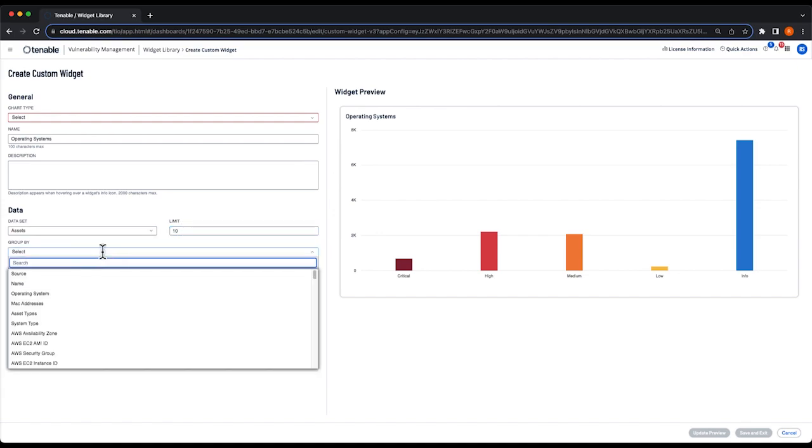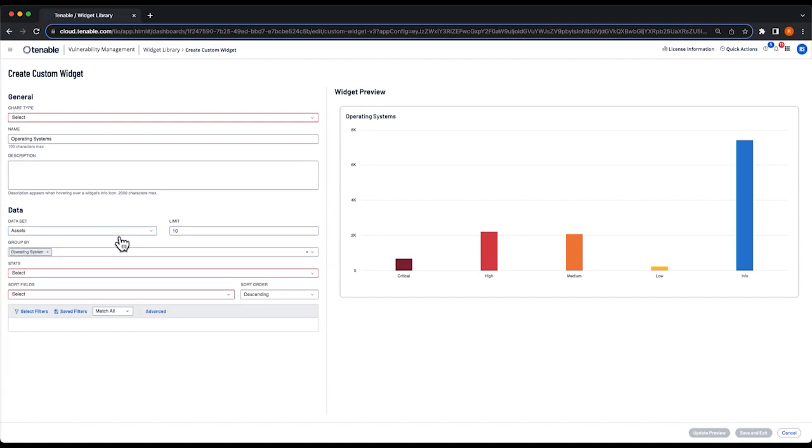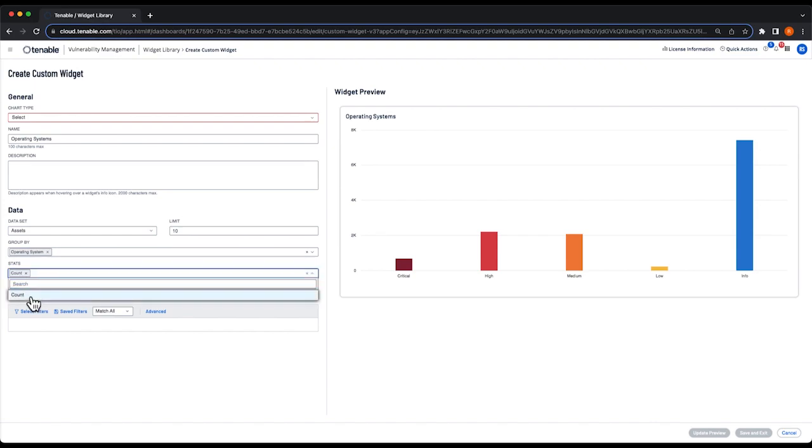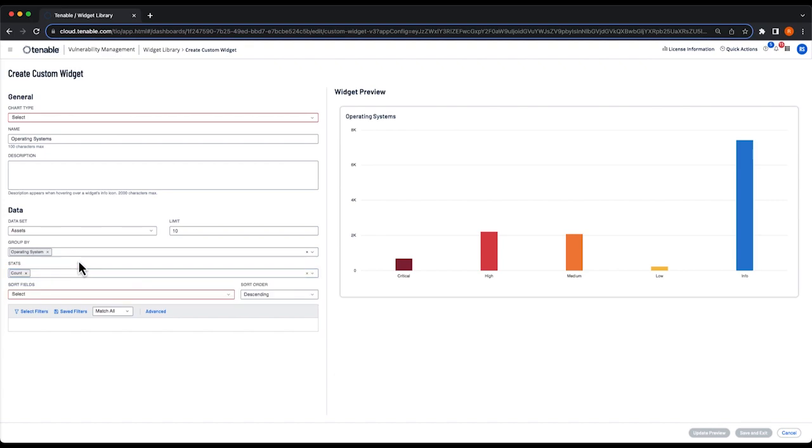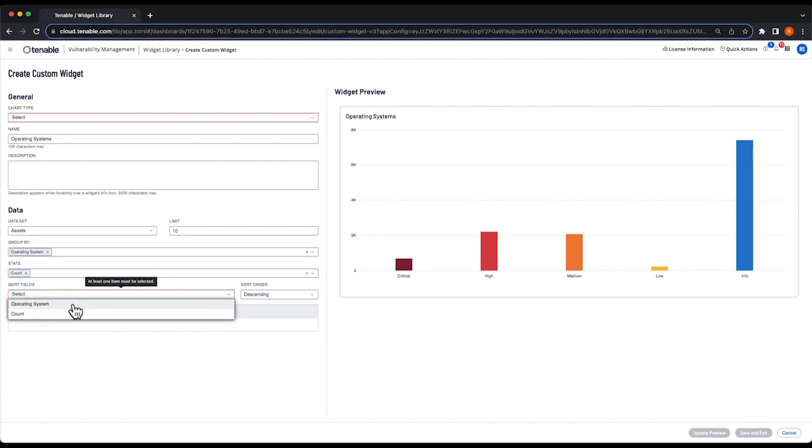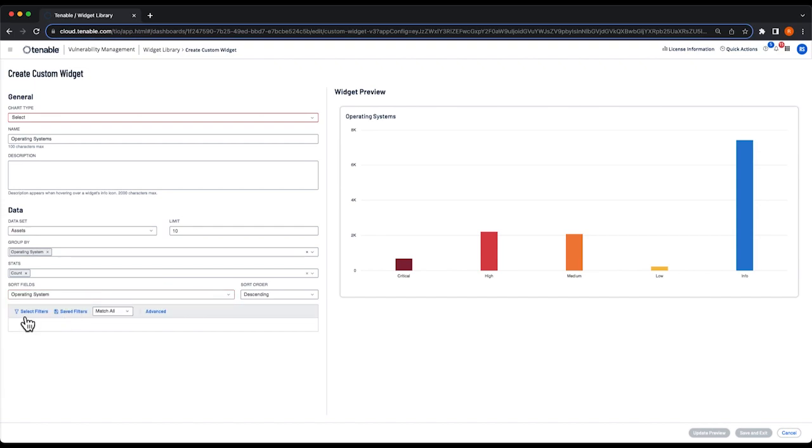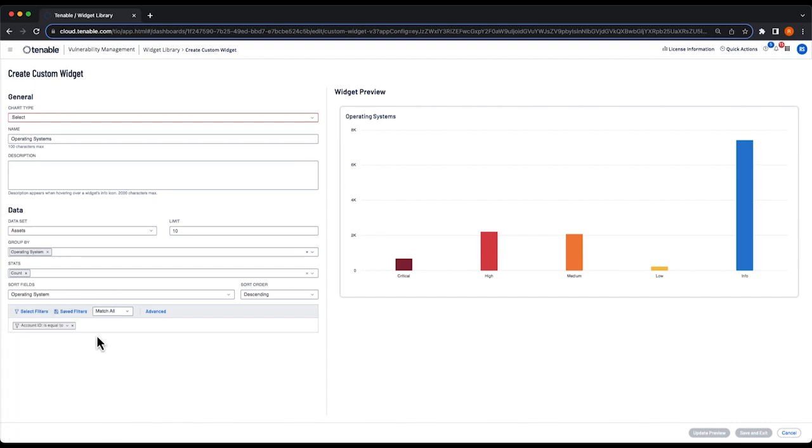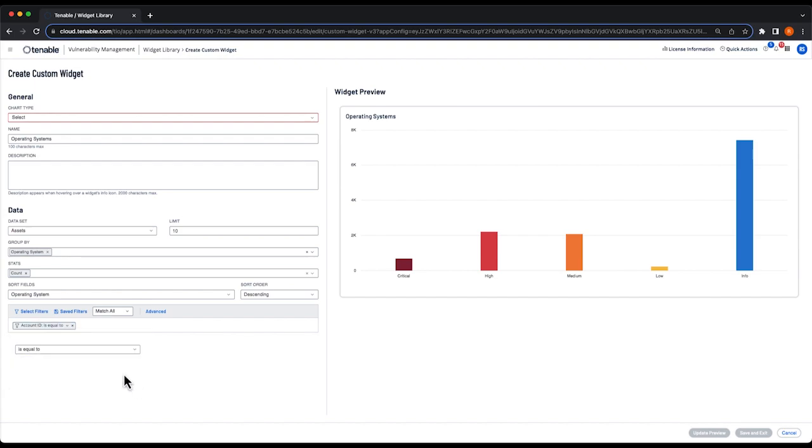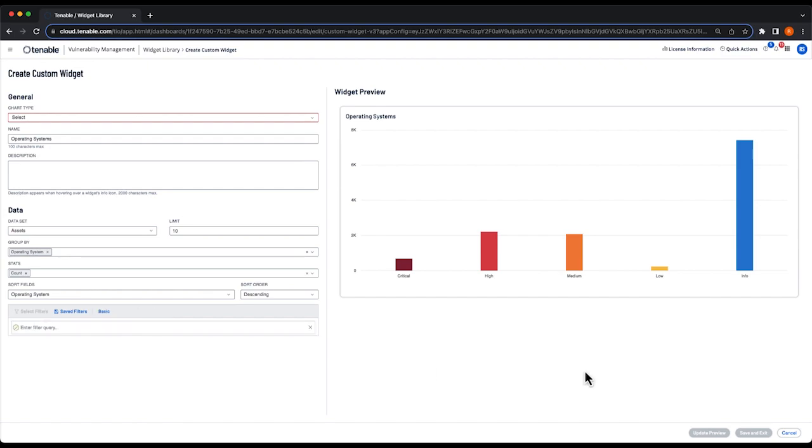I'm going to group by operating system and under the stats drop-down, select count because we're going to get a count of the operating systems in our environment. Under sort fields, I'm also going to use operating system. Now there are two ways you can select filters to narrow down the results. You can either click the select filters button, select a filter, and fill it out using the drop-down information. What we'll do today is we're going to create an advanced filter.